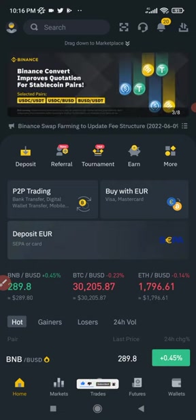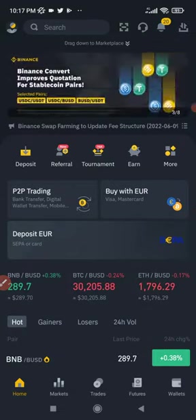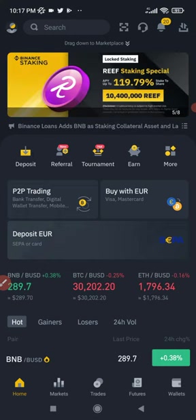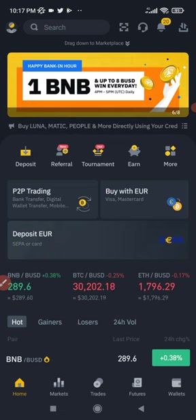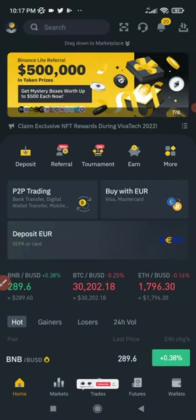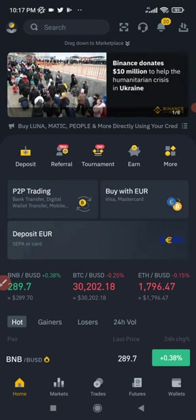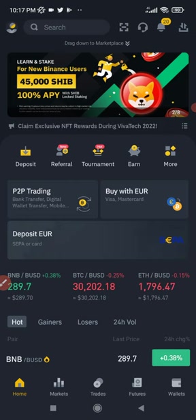Now if you don't have a Binance account already and you want to venture into cryptocurrency trading and investing, then Binance is the place you need to begin your crypto journey. Just sign up with the link in the video description and get your account verified. If you're in Nigeria it is very easy — just use your BVN and you don't need to upload anything, and your account will be verified.